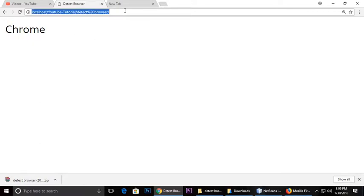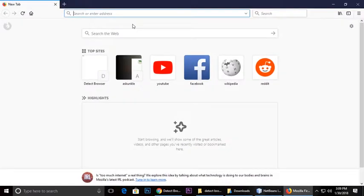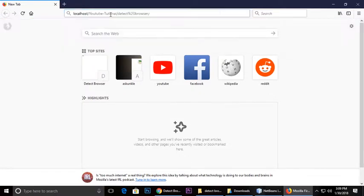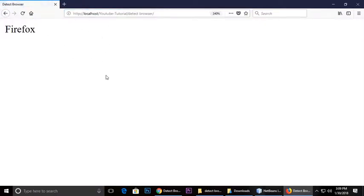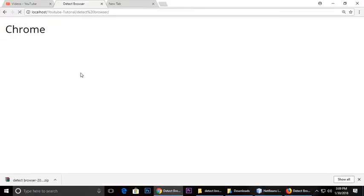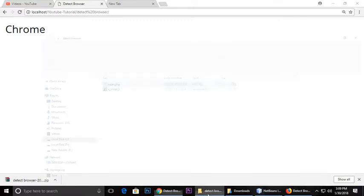And when you change your browser, just paste the same URL and it says Firefox because at this time browser is Firefox. So let's write a code and make this.